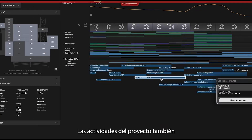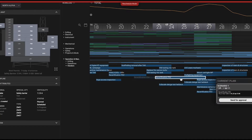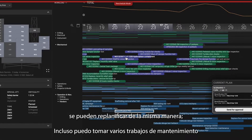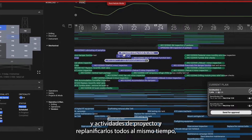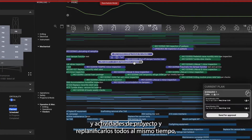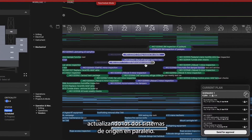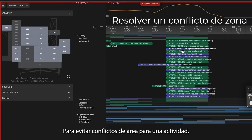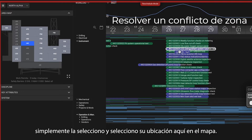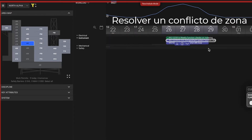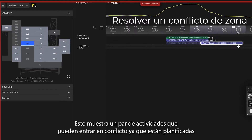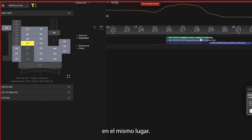Project activities can also be rescheduled in much the same way. I can even grab several maintenance jobs and project activities and reschedule them all at the same time, updating these two source systems in parallel. To avoid area conflicts for an activity, I just select it and tap its location here in the map. This reveals a couple of activities here that may clash because they are planned at the same location.